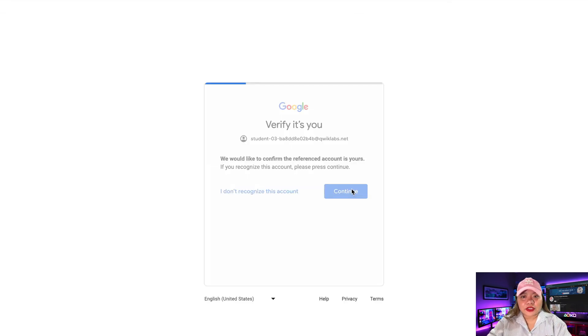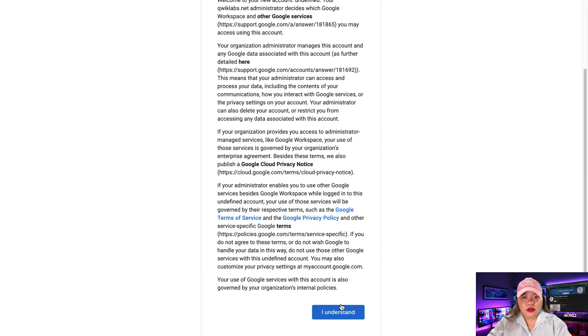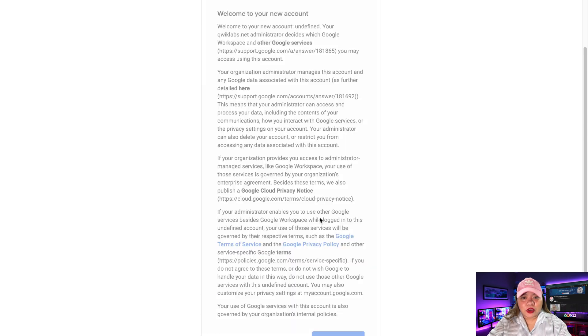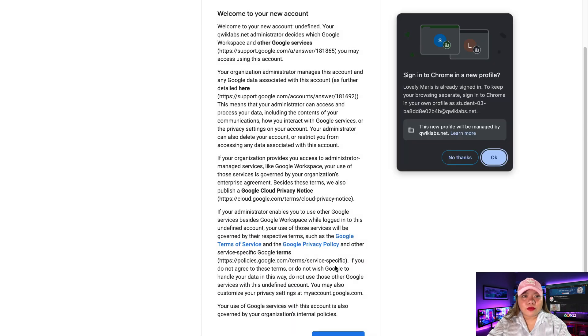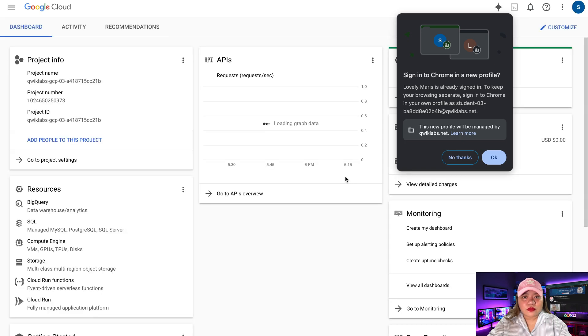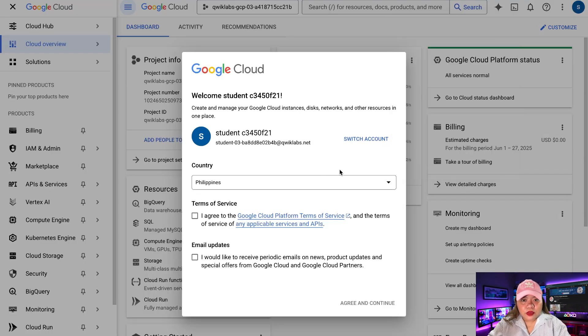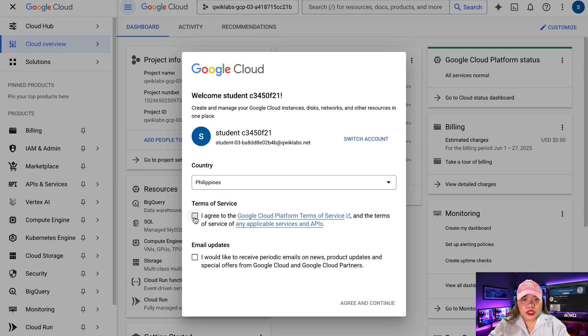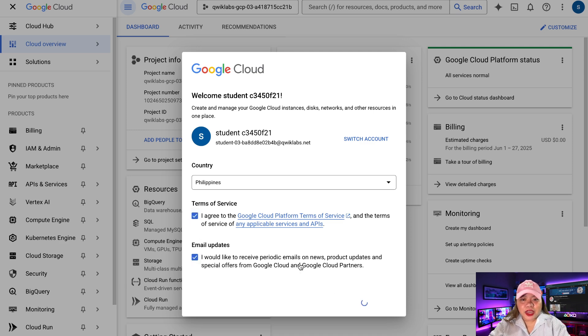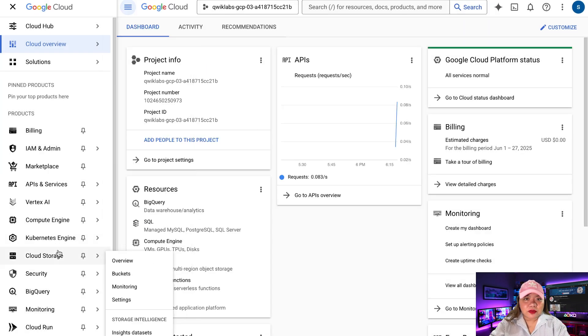Click Continue. Scroll down and click on I Understand. So here, select your country, agree to terms of service, email updates. After that, click on Agree and Continue.